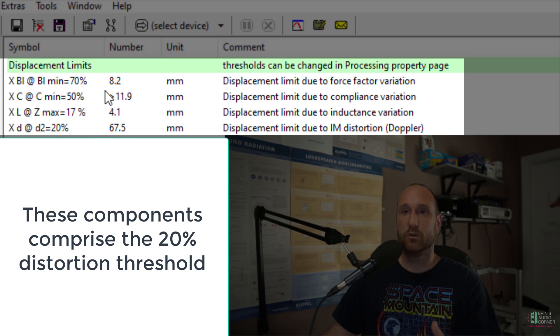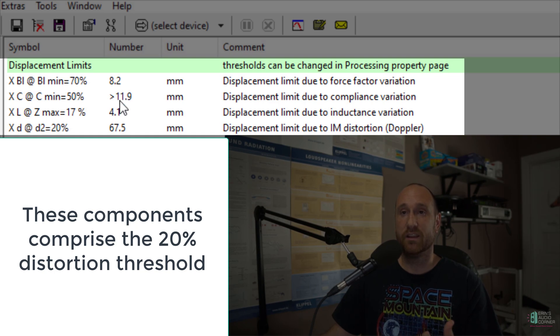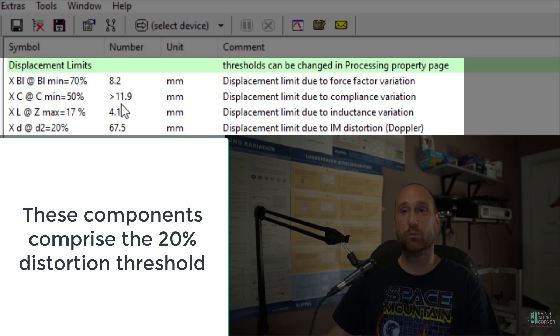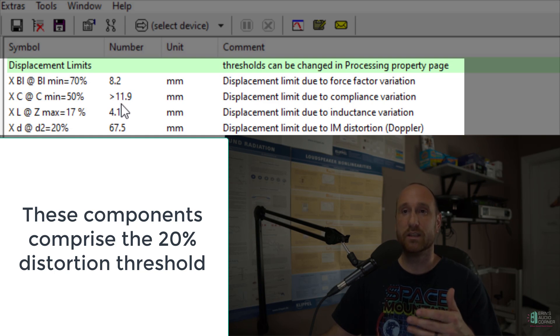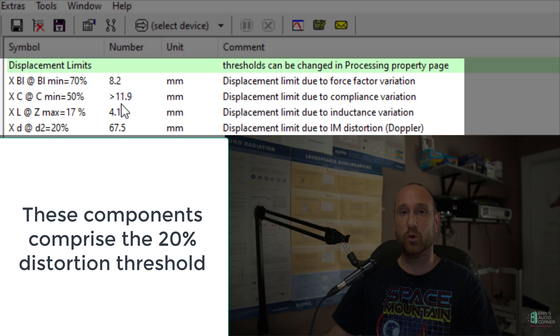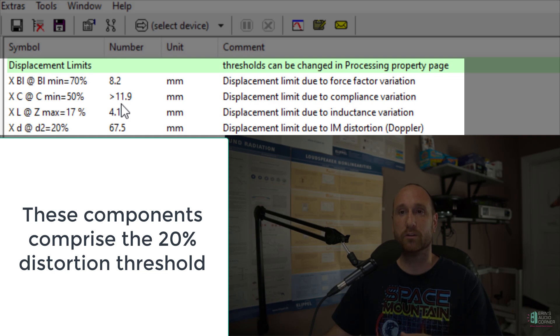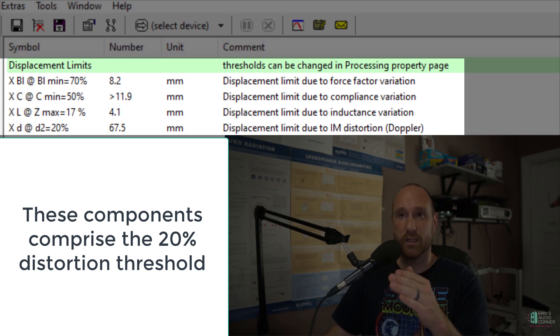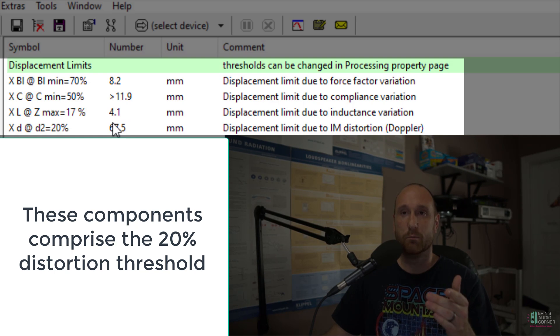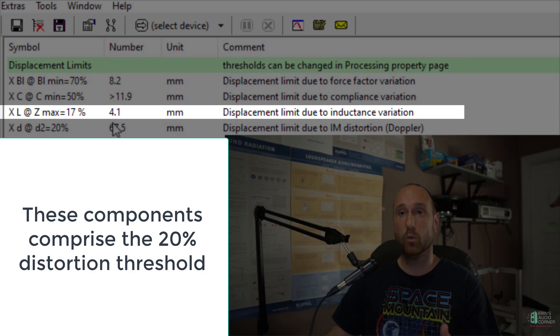And doing that leaves me with a limitation at linear Xmax of 4.1 millimeters one way due to inductance variation. If you look at the BL, you can see it is 8.2 millimeters one way. And then the suspension based distortion is greater than 11.9. So that means the suspension could actually go further than this 11.9, but that was as far as I needed to push it in order to resolve the parameters that I'm talking about here.